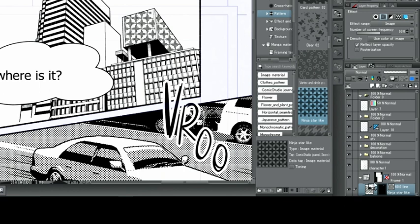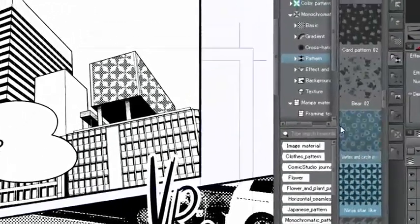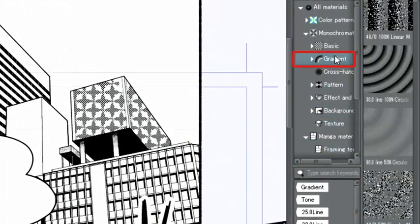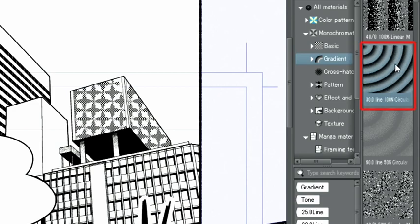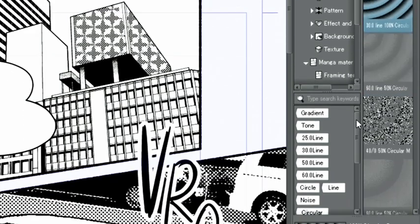Next, let's try exchanging the patterns for a gradient tone. To do that, I select gradient in the material palette. This time, I'm going to use the button at the bottom of the palette.